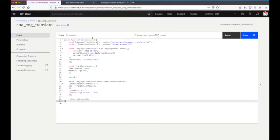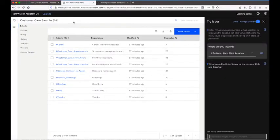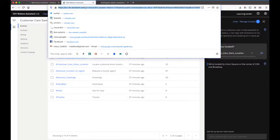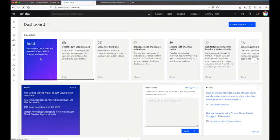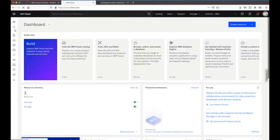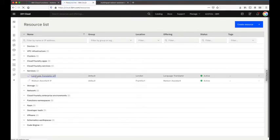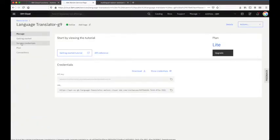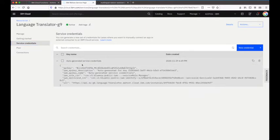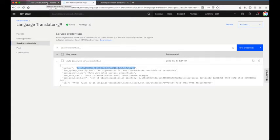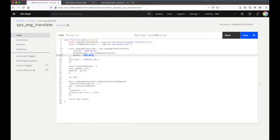Going back to IBM Cloud, I need to get those details from the Language Translator service I've created previously. I go to Services, then Language Translator, and from there go to Service Credentials. I'll work with the auto-generated service credentials created when the service instance was set up. I copy the API key, go back to my Cloud Functions action, and paste it in.